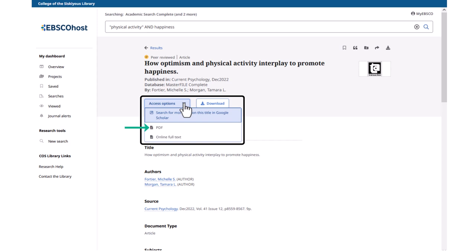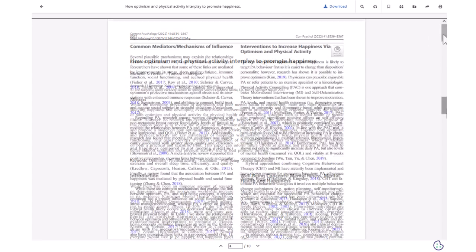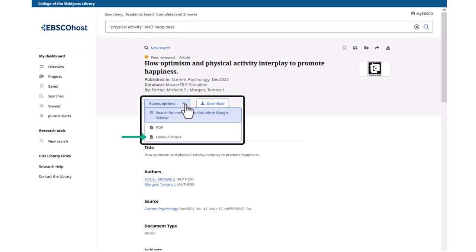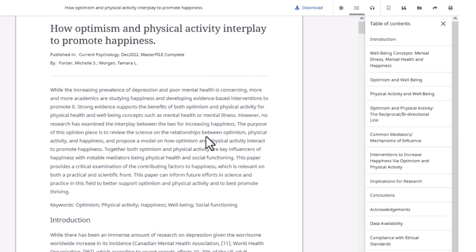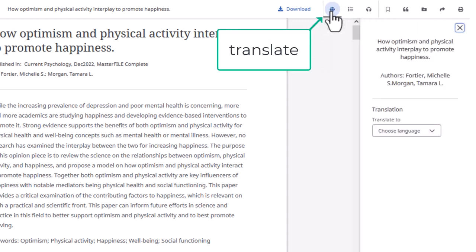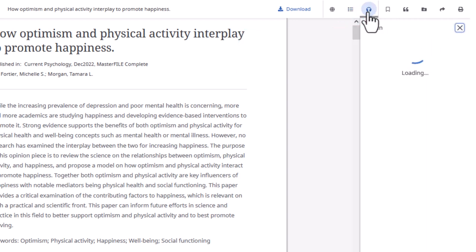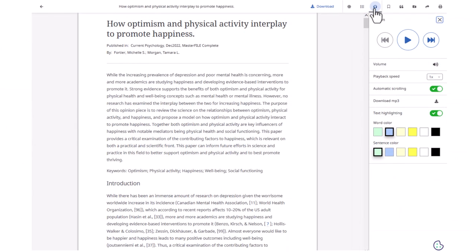The two options are PDF and Online Full Text. PDF will show the article as it appeared in print, including all illustrations such as tables, maps, and diagrams. Online Full Text will also let you read the entire article, but may not always have the illustrations. However, it may have other features: it loads faster for slow internet connections, it has a translate option, may sometimes have a table of contents for easier navigation, and the audio reader is often a bit better. If you use a screen reader, the Online Full Text option will most likely work better for you.